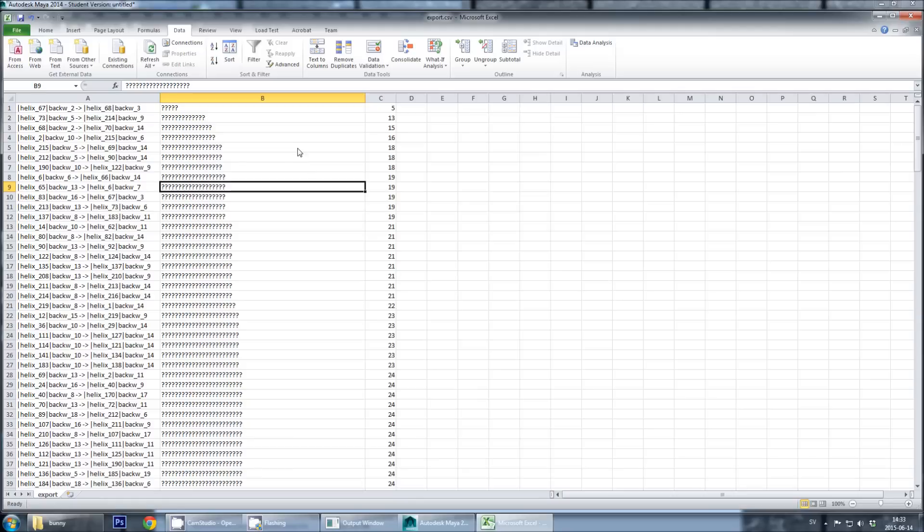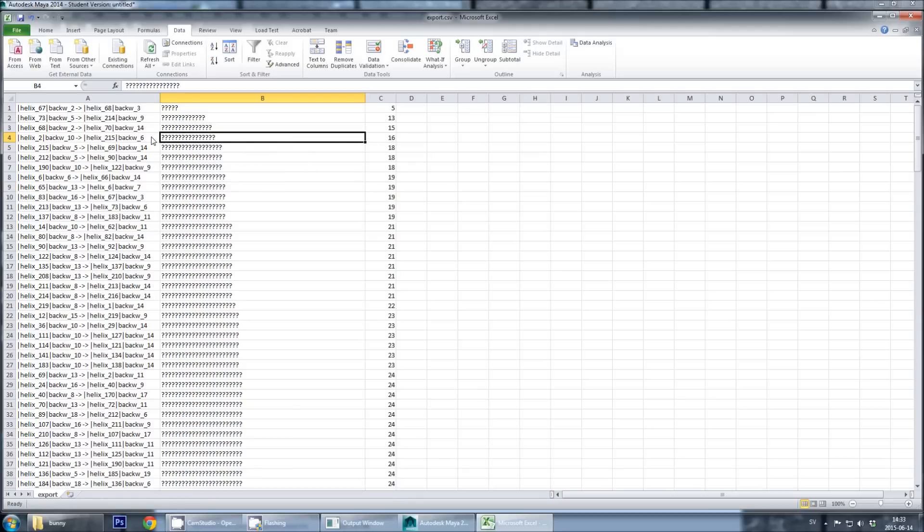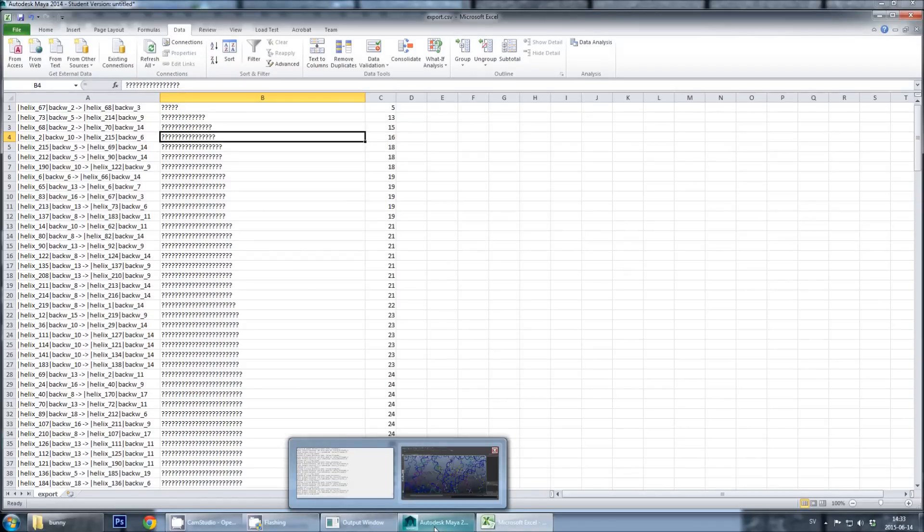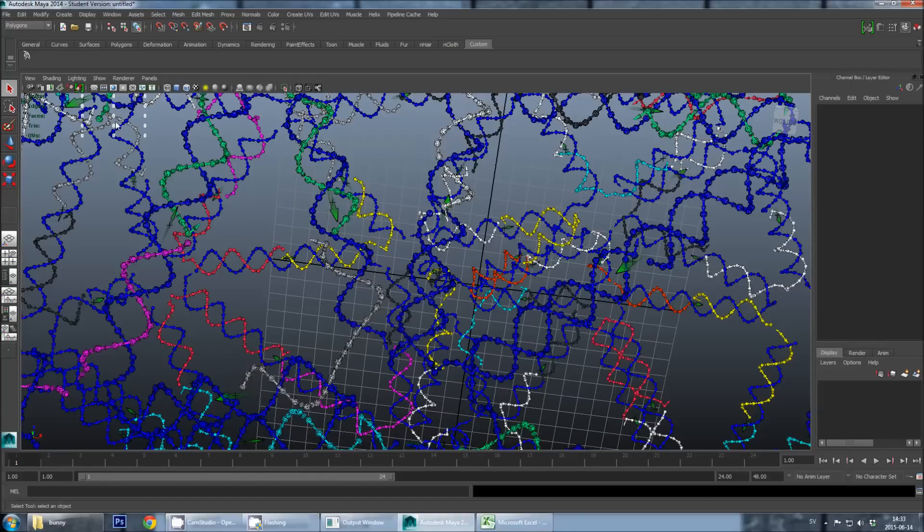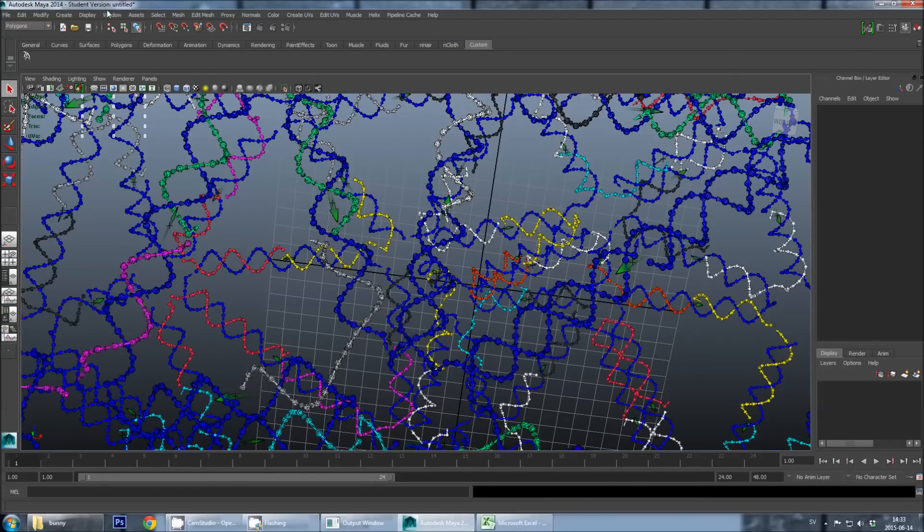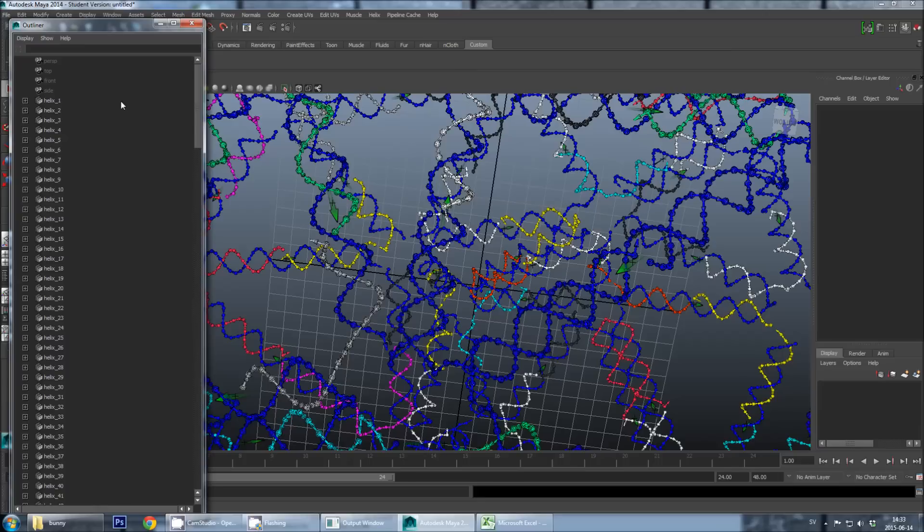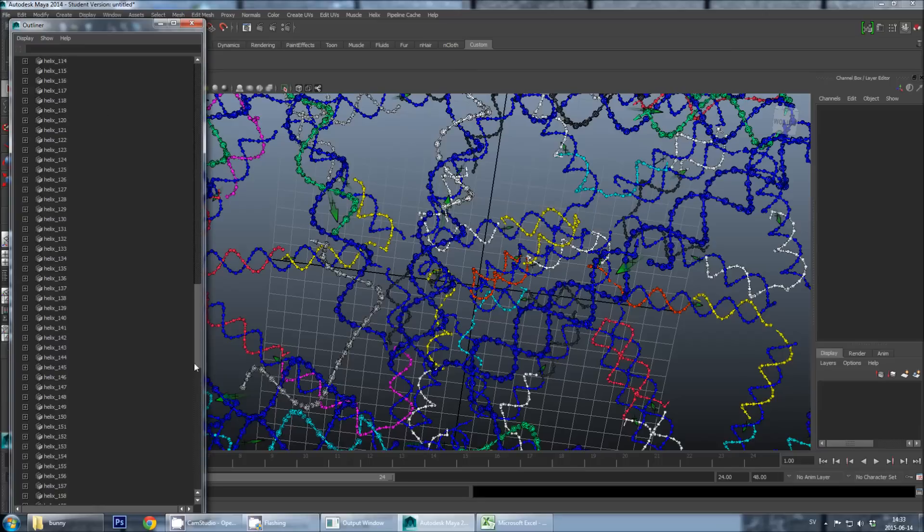So let's say that I want to look at this 16 base sequence here. I read the name of this staple, and it's Helix 2 to Helix 215. So then I go back into Maya, and I choose Window Outliner. And in the Outliner I see the name of all the helixes in my design.